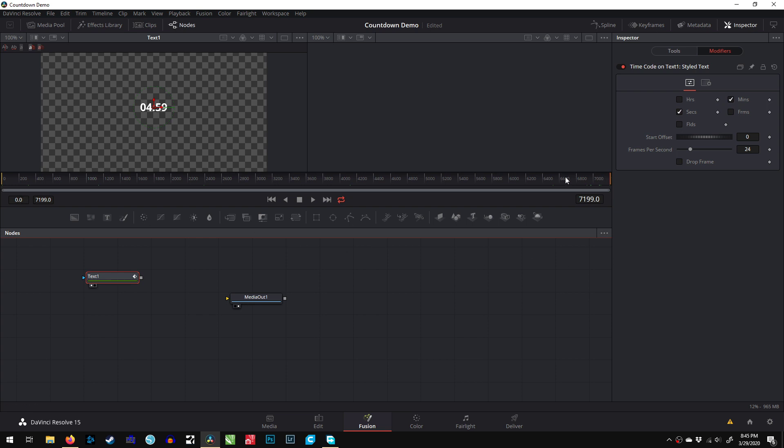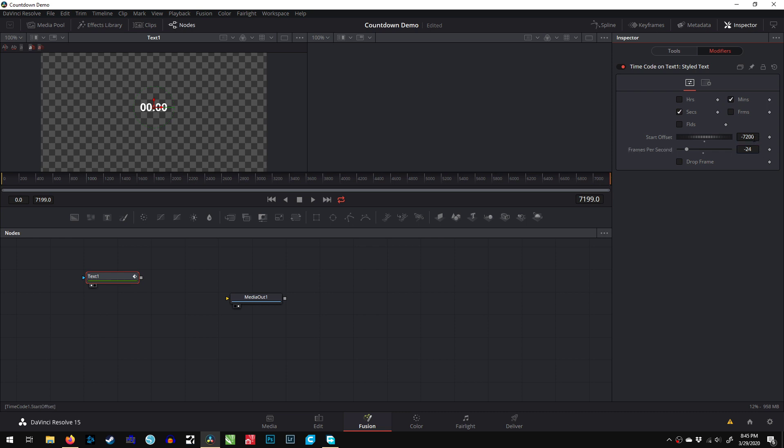Since we have 7,200 frames, in our modifier we're going to set our offset to negative 7,200 frames. Our frame rate is exactly 24 frames per second, so we'll set it to negative 24 frames per second. Why? Because we want this running backwards. Now, if we get to the beginning, we start at five minutes and count down to zero.